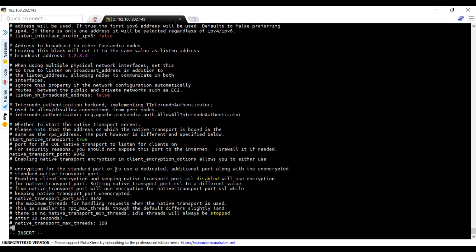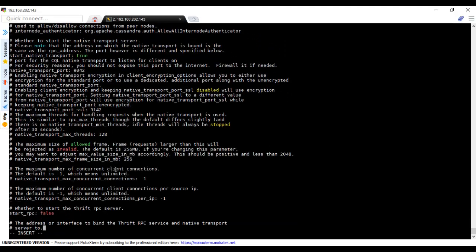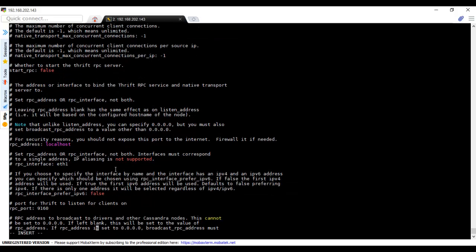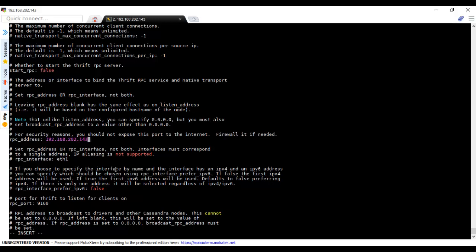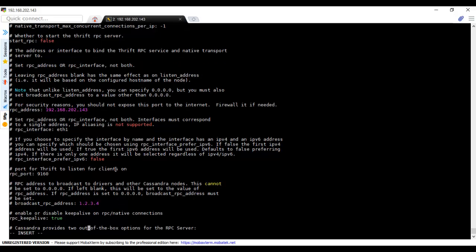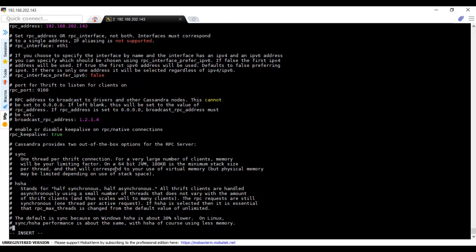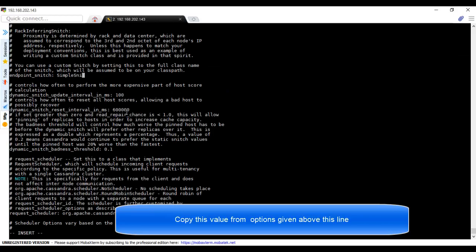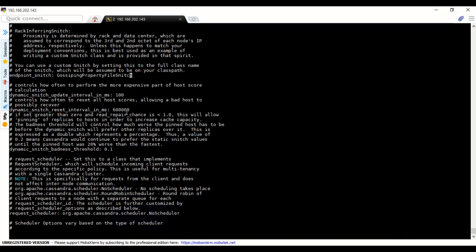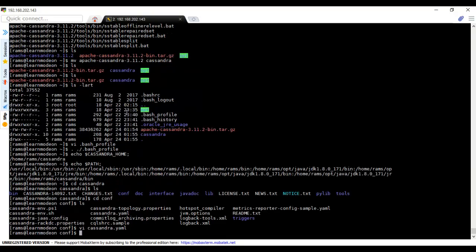RPC address: these two we need to give the self IP, 192.168.202.143. This is for the clients to communicate with the node. In order to connect to this, we use the RPC address. We will change the gossiping property in property endpoints here. Save it.